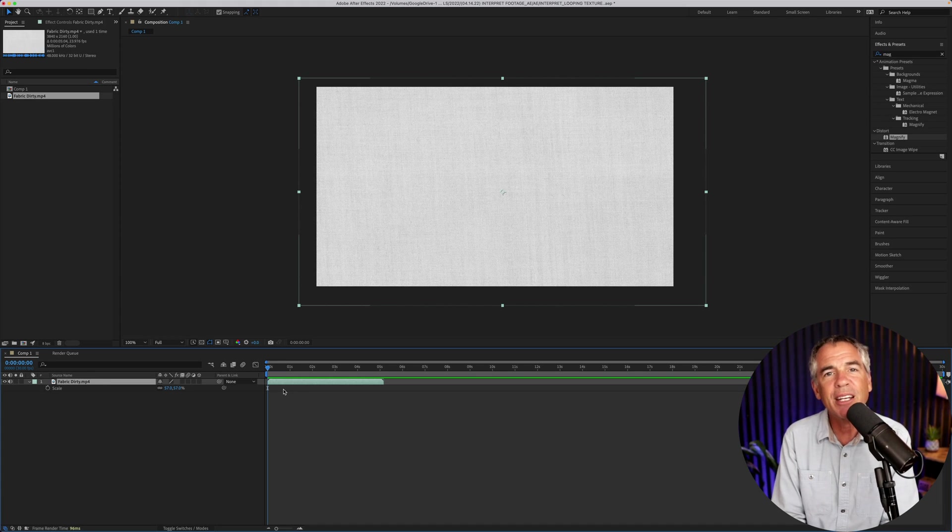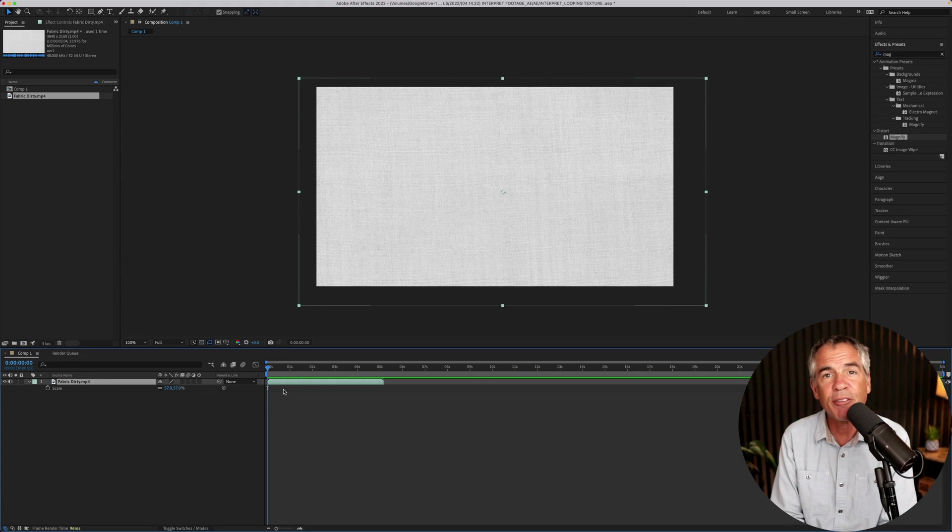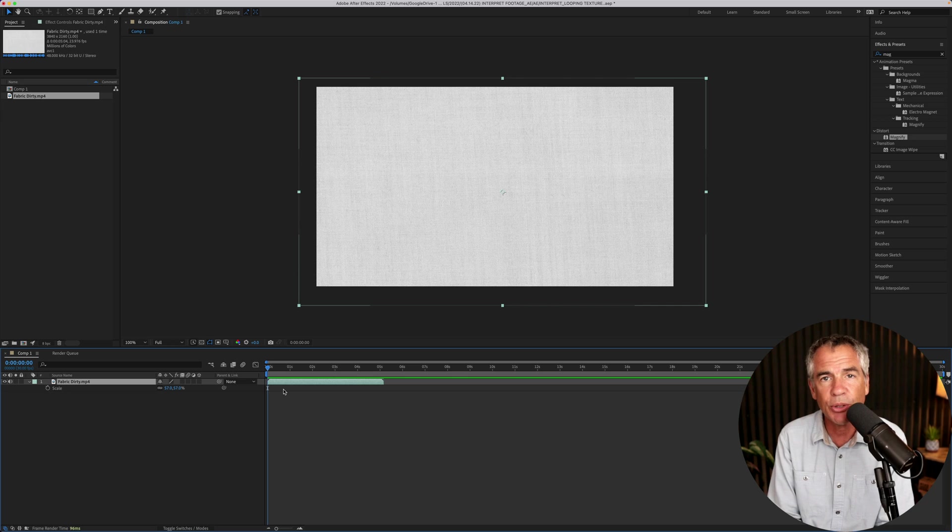Hi folks, it's Mike Murphy and today's quick tip is in Adobe After Effects CC 2022.